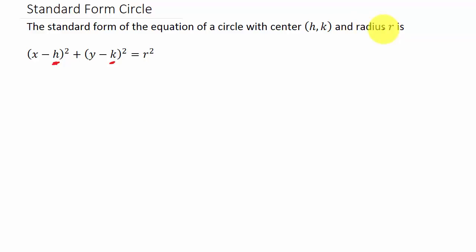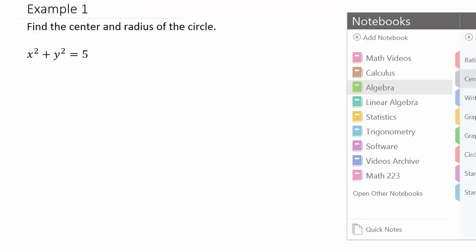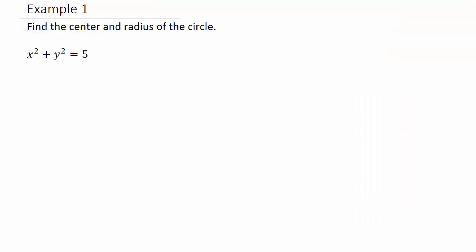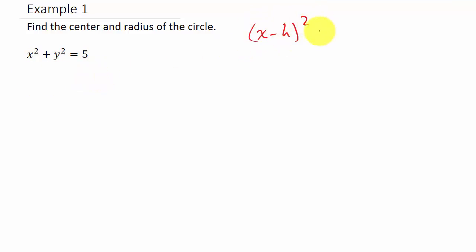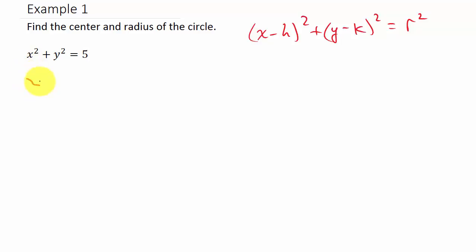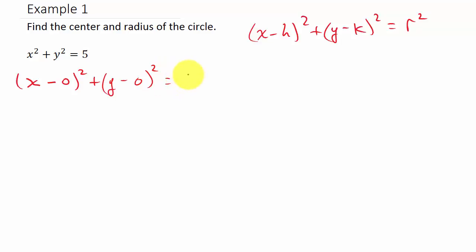Let's look at the first example: find the center and the radius. We have x squared plus y squared equals 5. This looks a little different than our standard equation x minus h squared plus y minus k squared equals r squared. We can rewrite this as x minus 0 squared plus y minus 0 squared equals 5.